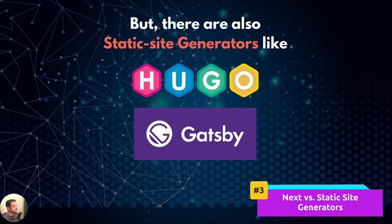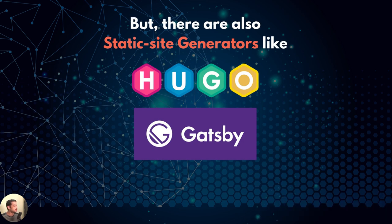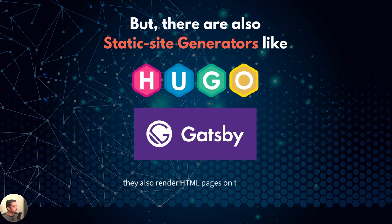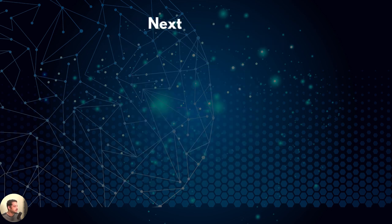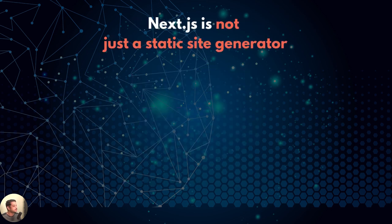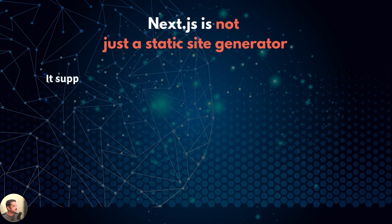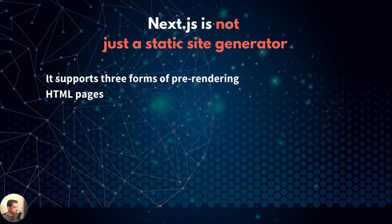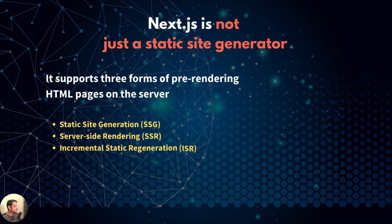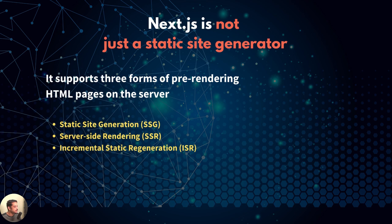But then why not just use a static site generator like Hugo or Gatsby? They also render pages on the server, right? But Next.js is not just a static site generator. It supports three modes of pre-rendering HTML pages. Static site generation is only one of them. The highlight here is server-side rendering. The other being incremental static regeneration.